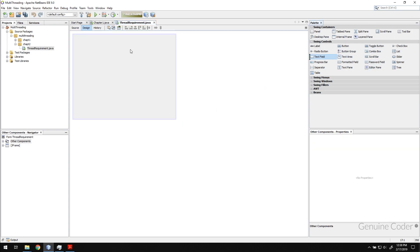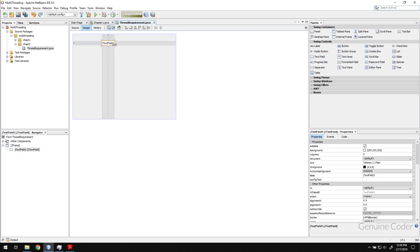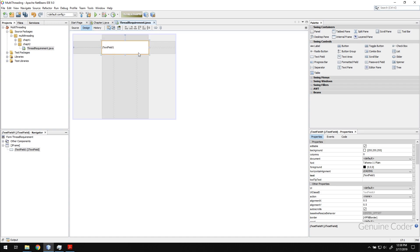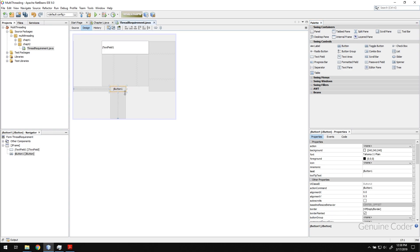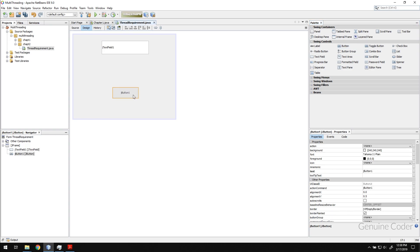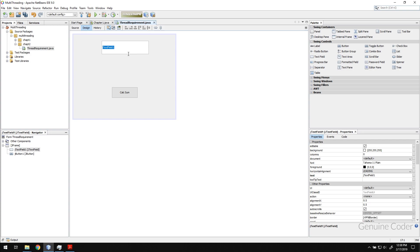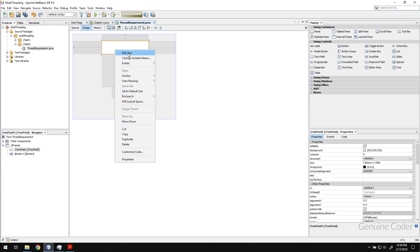So for that I need a text field, and when he presses on a button we will do some certain action. So just hang on, I need to name this as calculate sum and let me remove this text by pressing F2.